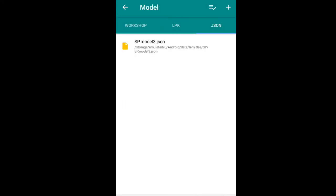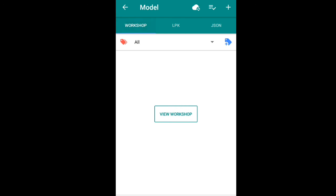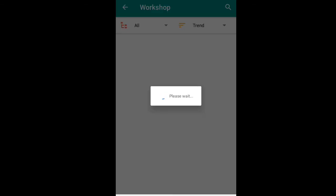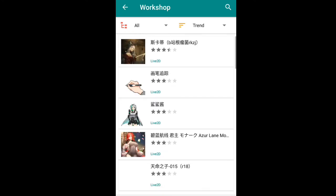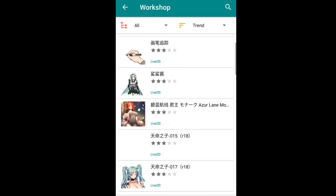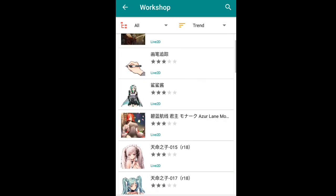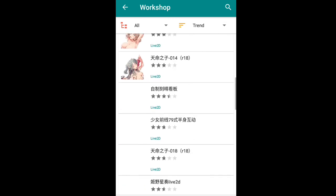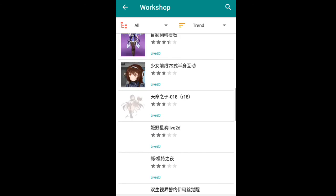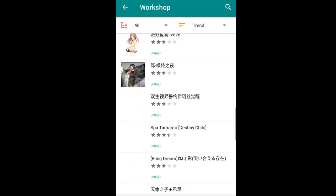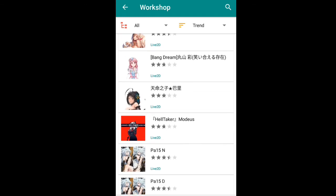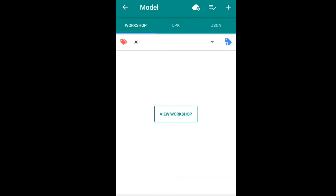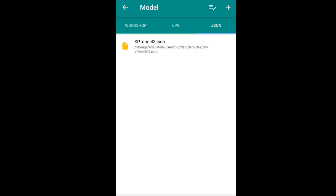But if you don't have a 2D live model, go to Live 2D Workshop — there are a lot of 2D live models you can find there, like anime girls and other things. As you can see, there are a lot of cute characters to choose from. For me, I chose my VTuber model.